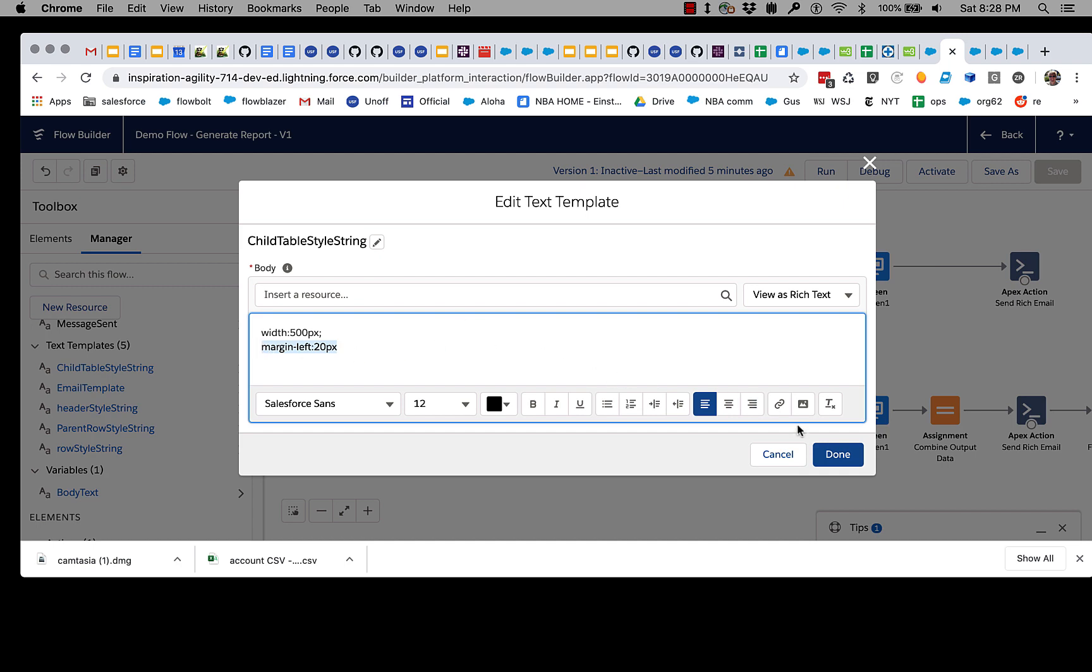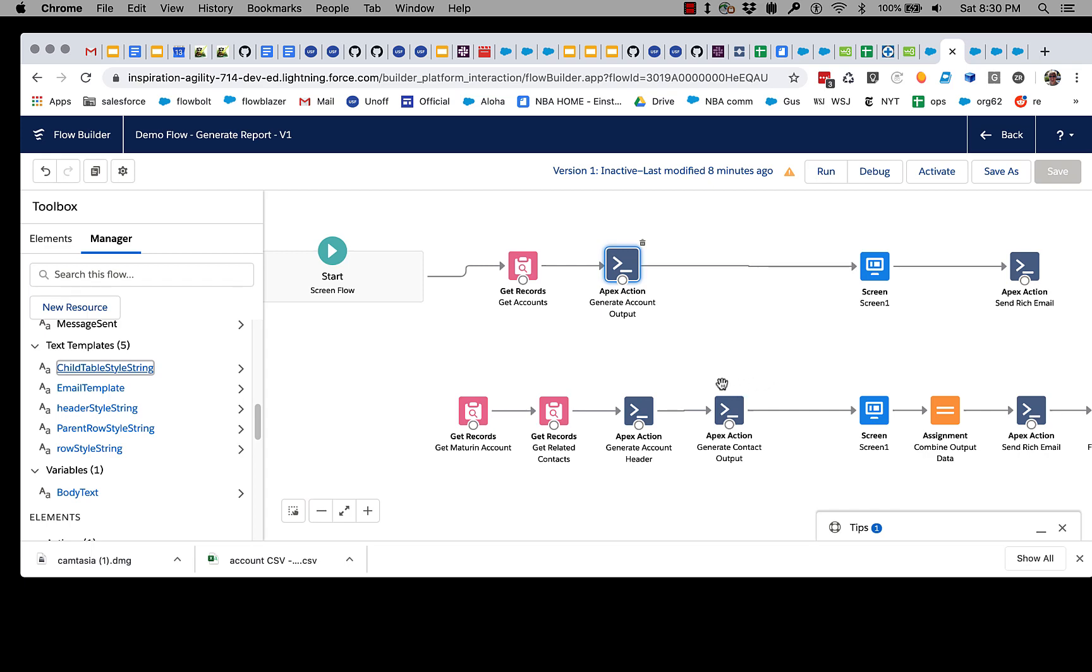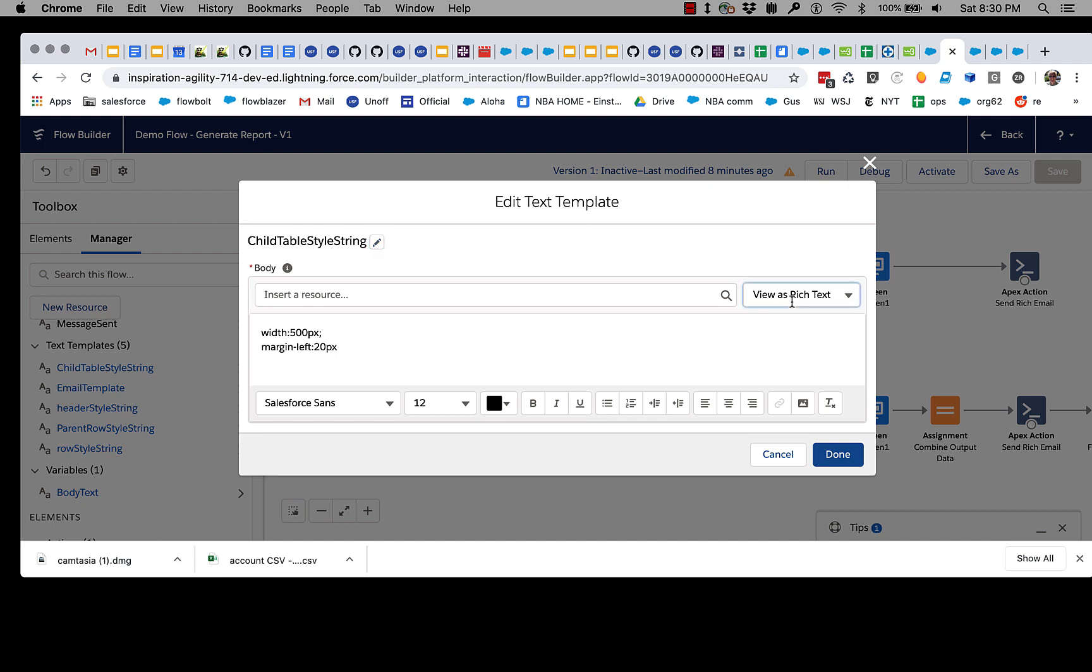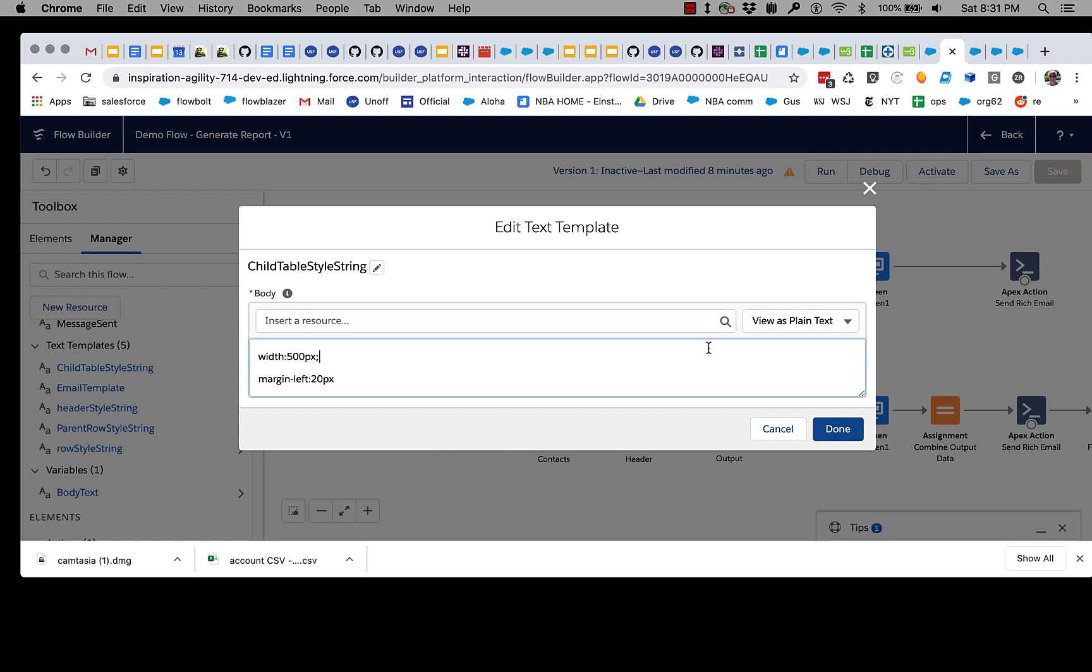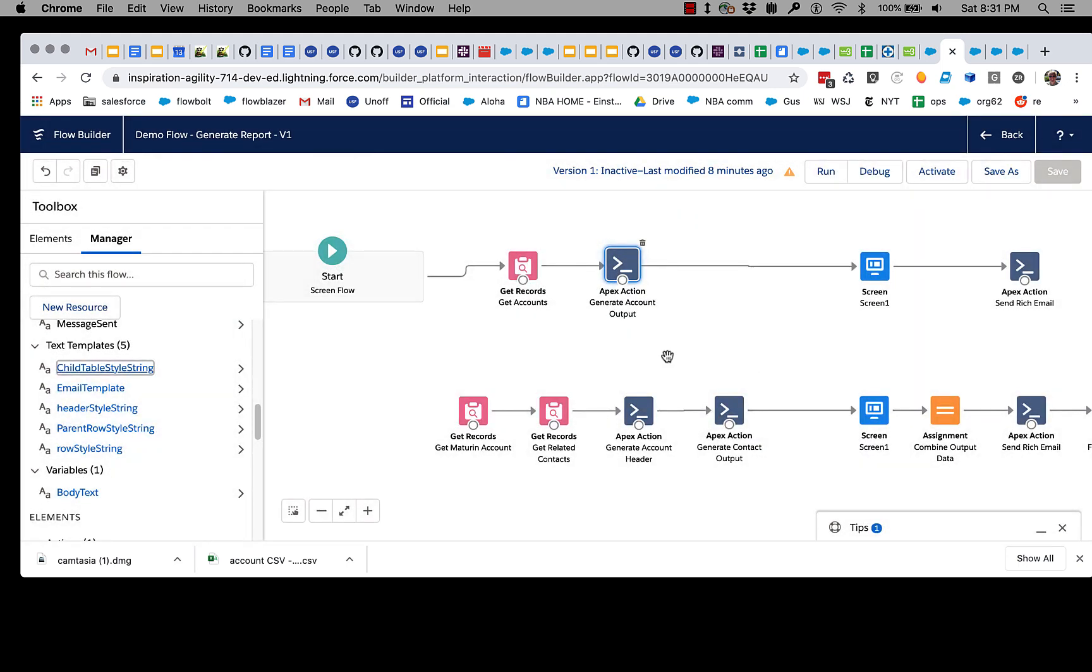One note about using text templates for stuff like this: always change to view as plain text before you make any edits. You do not want to try editing when you're in view as rich text because it will insert extra tags that will create problems for your styling efforts. Always shift it to view as plain text before making changes.